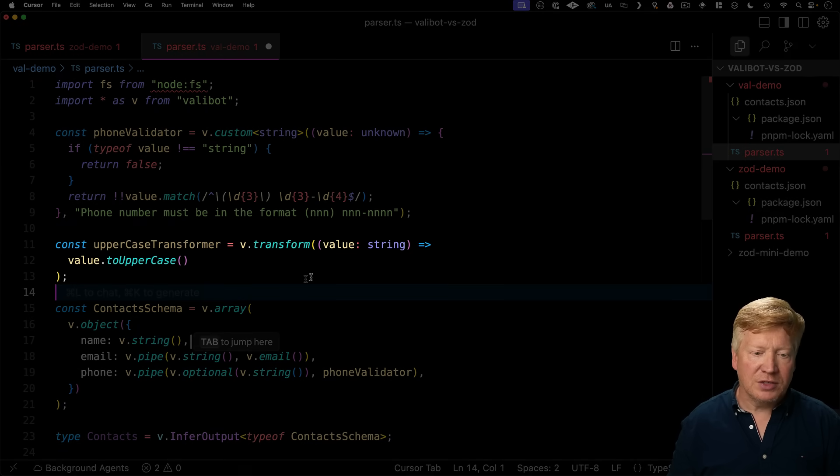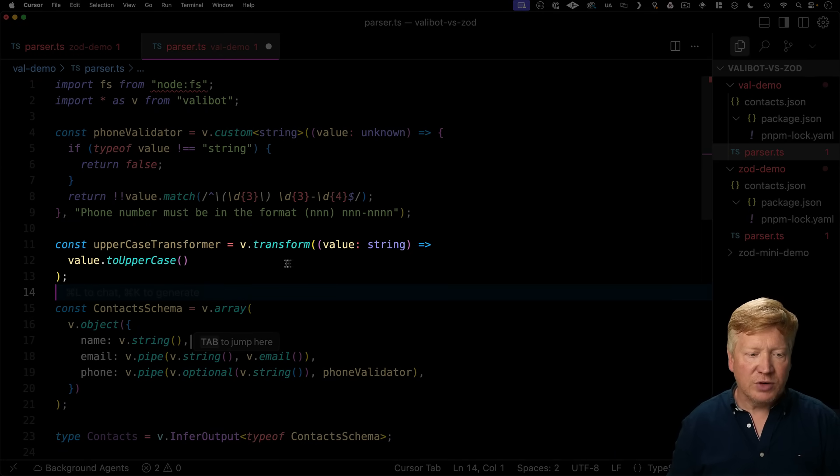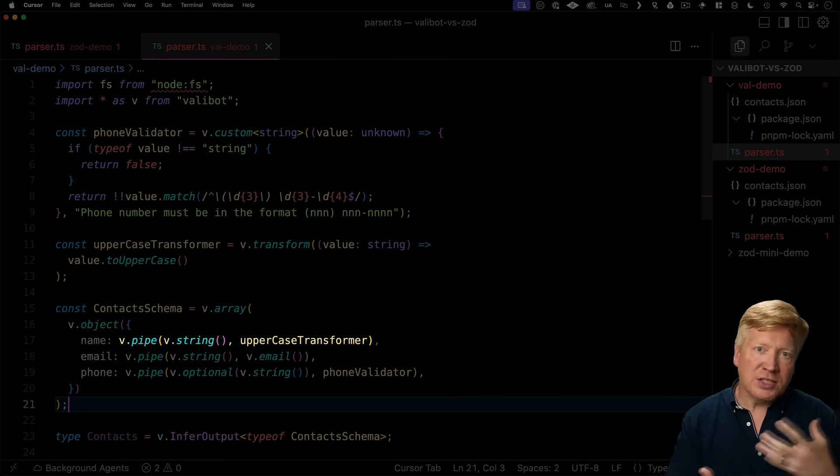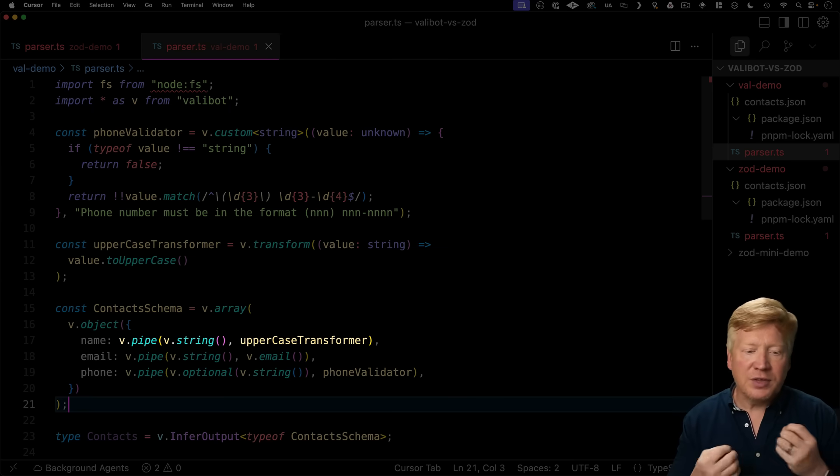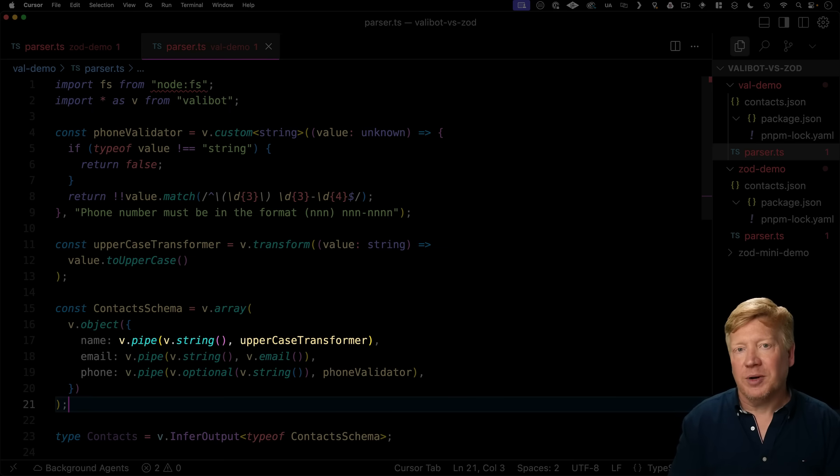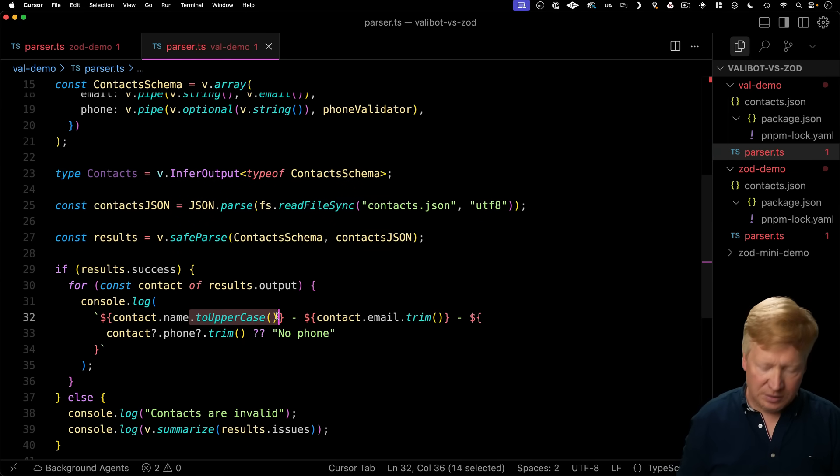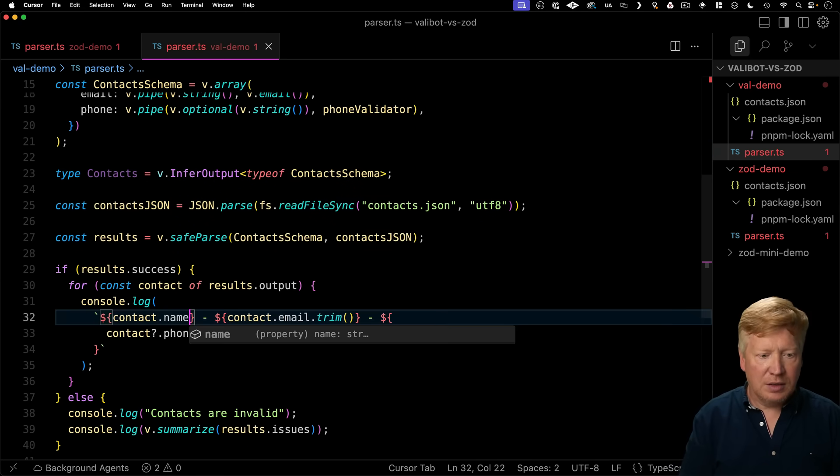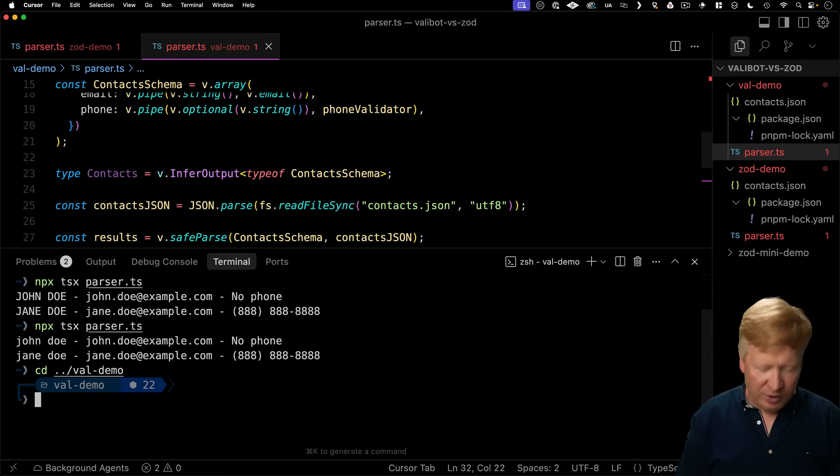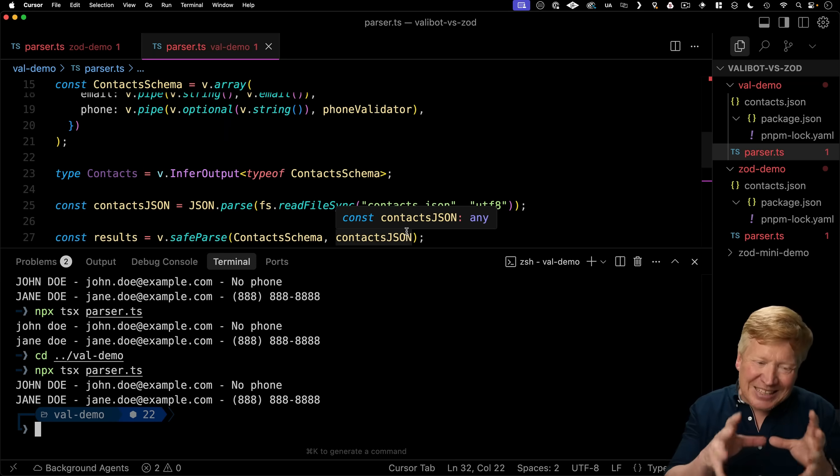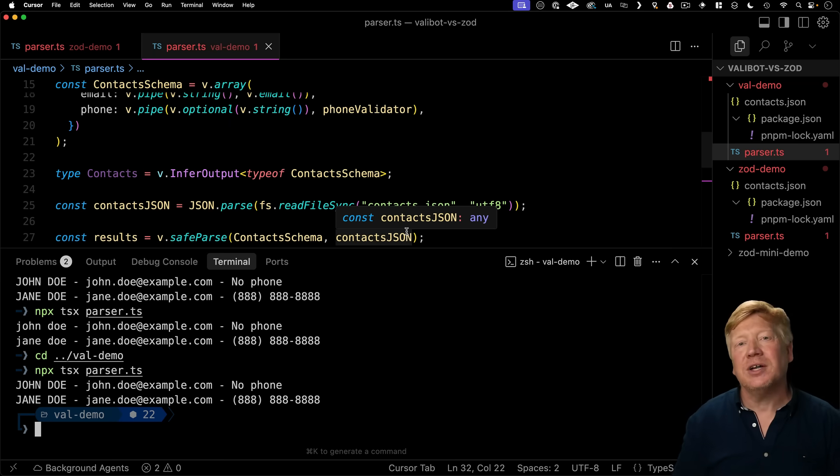So the same thing in Valibot is you use the transform method to define a transformer. And then we use pipe to join that string validator with that uppercase transformer. Alright, let's go take out our two uppercase down here. And we'll give it a go. Alright, looks good. And the data is exactly the way that we want it coming out of that transformer.